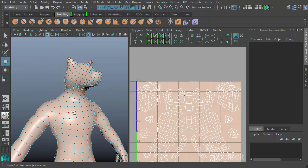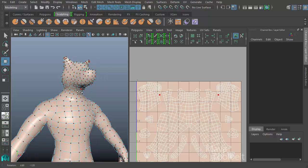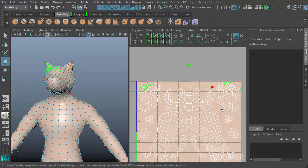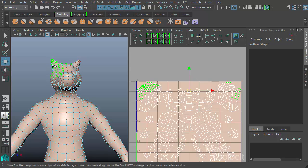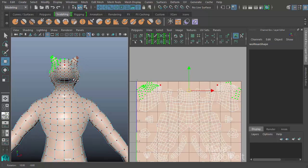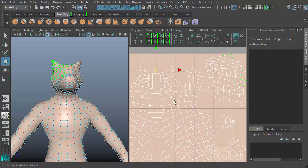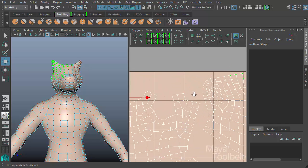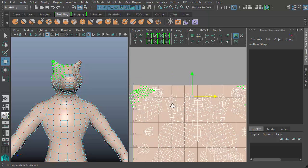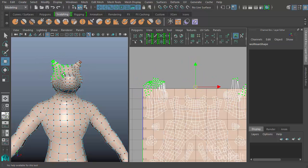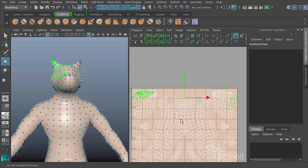If I right-click and choose UV, the points on my model highlight in a brownish color instead of purple. I can select them and see them highlighted in the UV editor, but the move tool no longer moves them in the 3D scene - now I move UVs within the UV editor. Moving them there does not move the model. When first getting started with UVs, you have to understand that moving vertices will not move UVs, and vice versa.